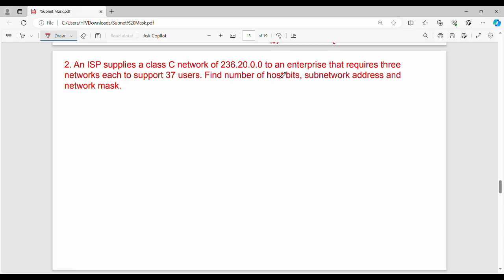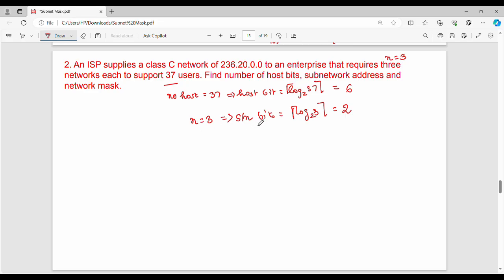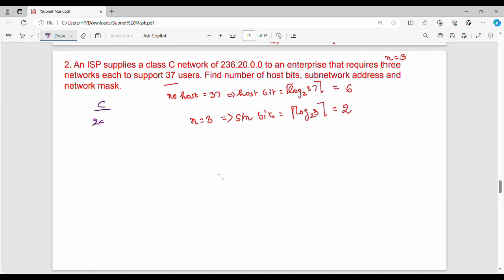Now for the next question: an ISP supplies a Class C network to an enterprise that requires 3 networks, each to support 37 users. So N equals 3 and the number of hosts is 37. Number of host bits equals ceiling of log base 2 of 37, which gives 6. The number of subnet bits equals ceiling of log base 2 of 3, which gives 2. In Class C, there are 24 bits for the network and 8 bits for the host.